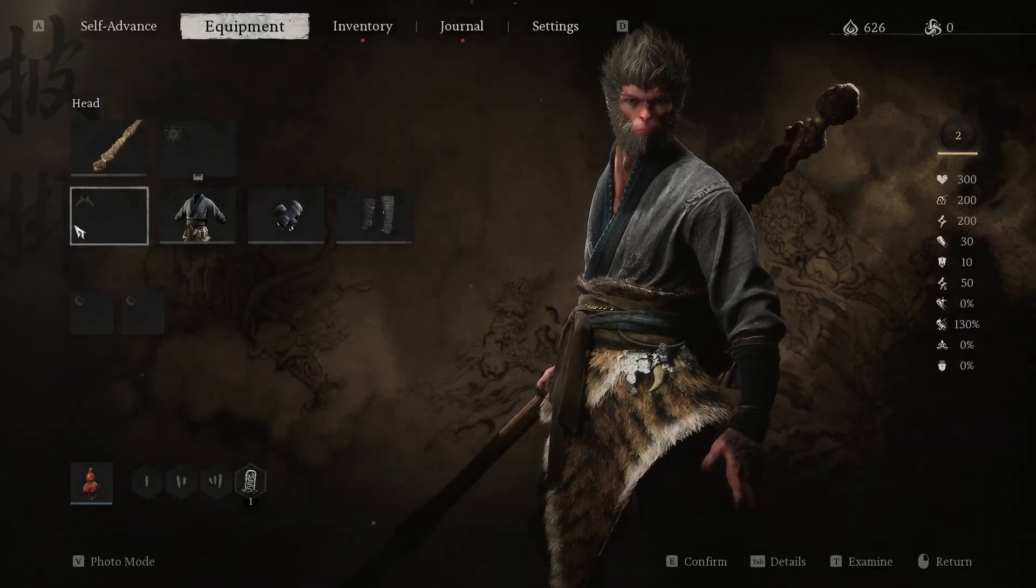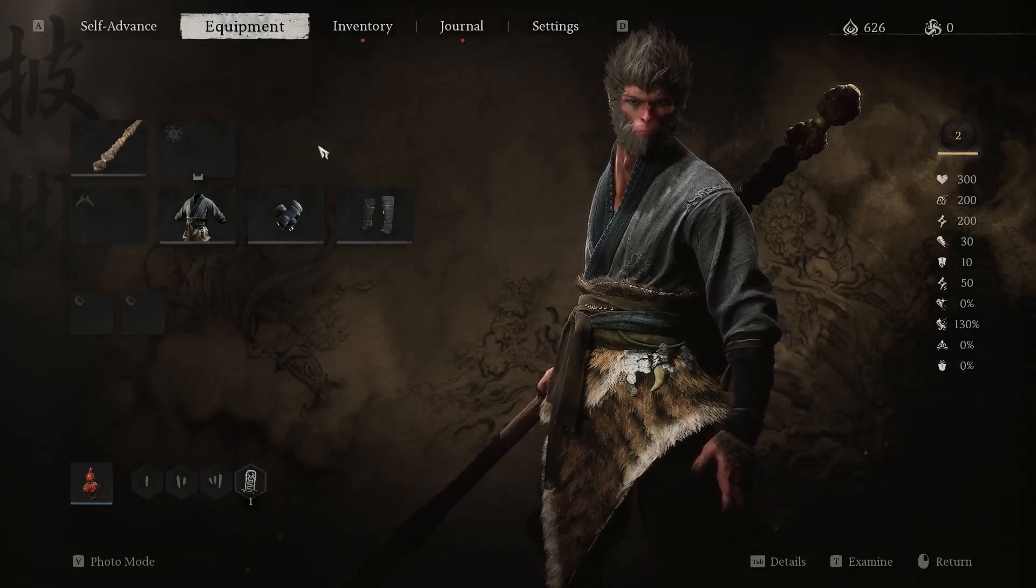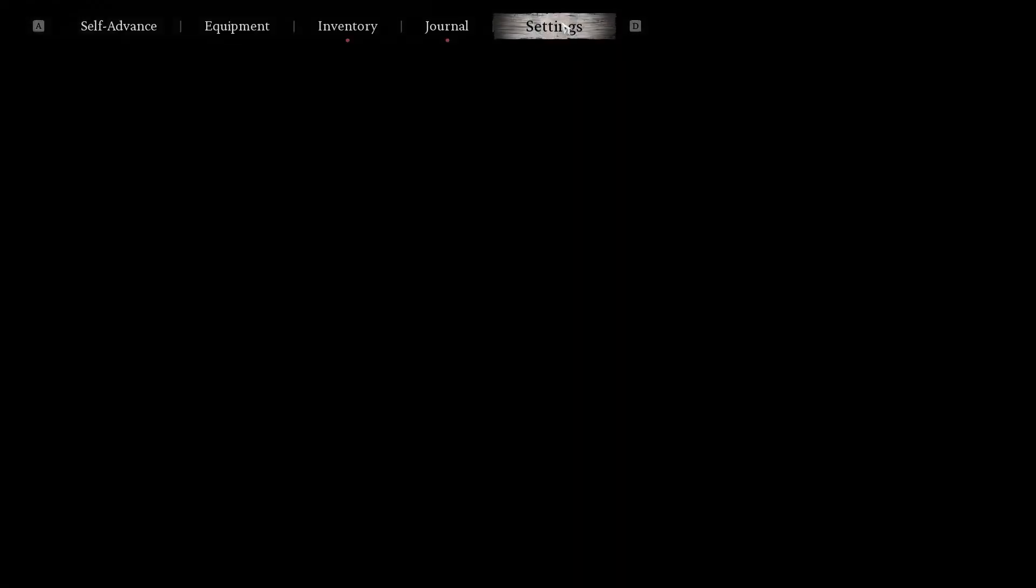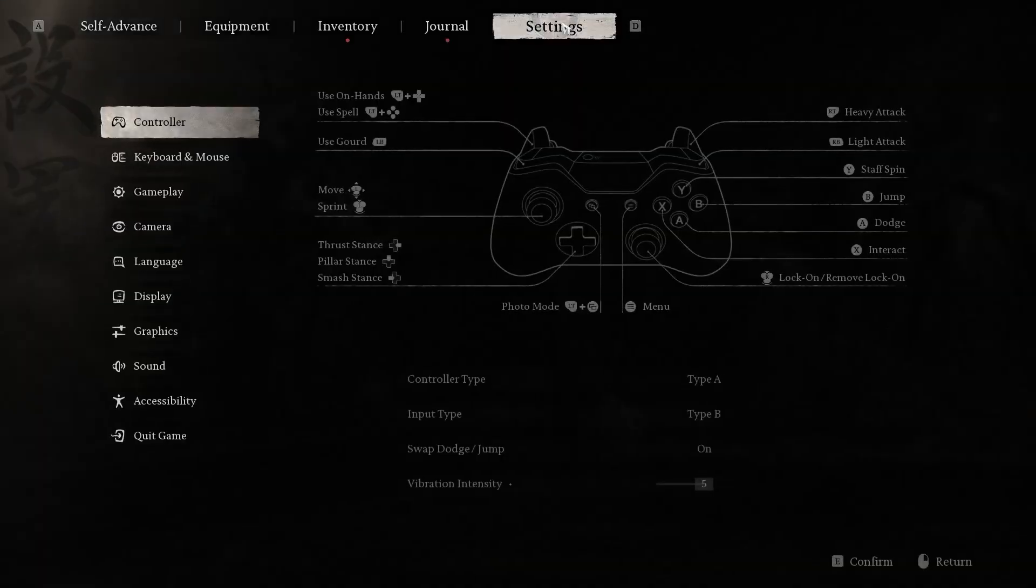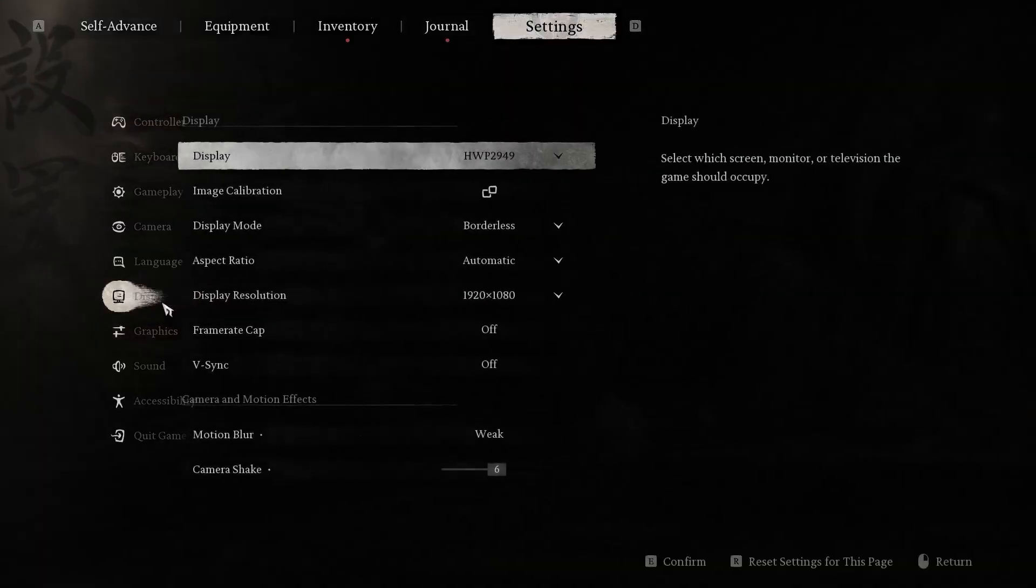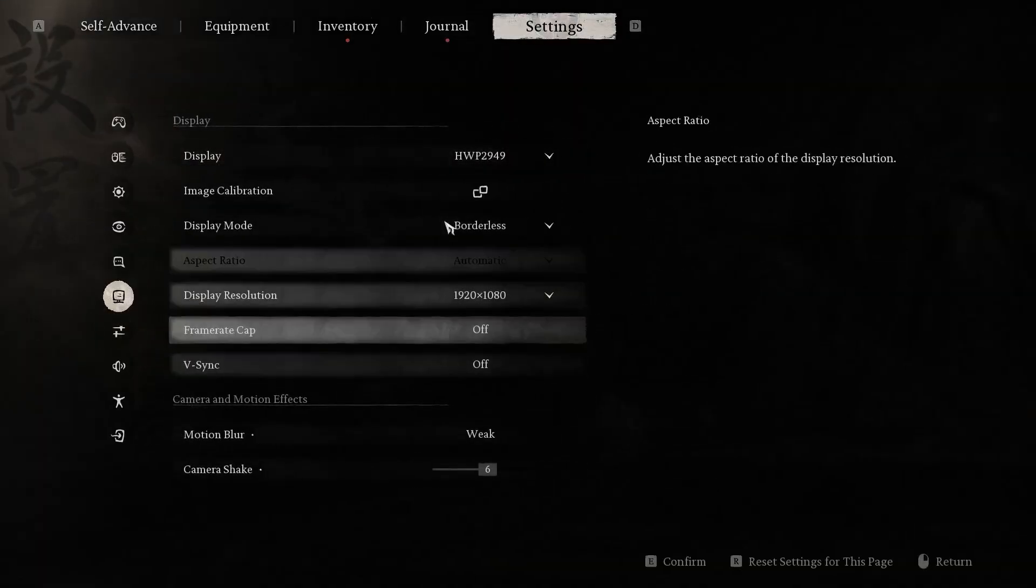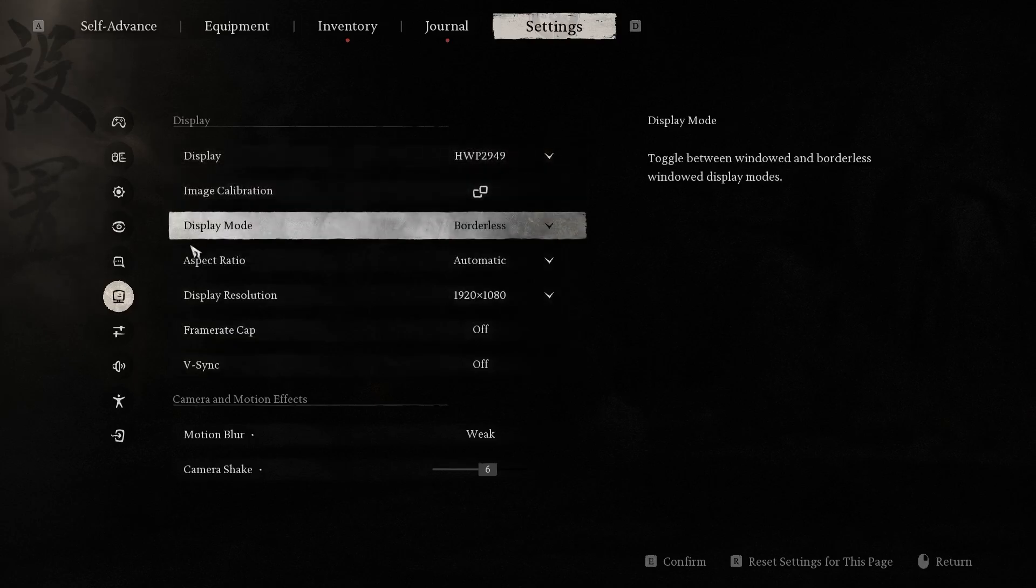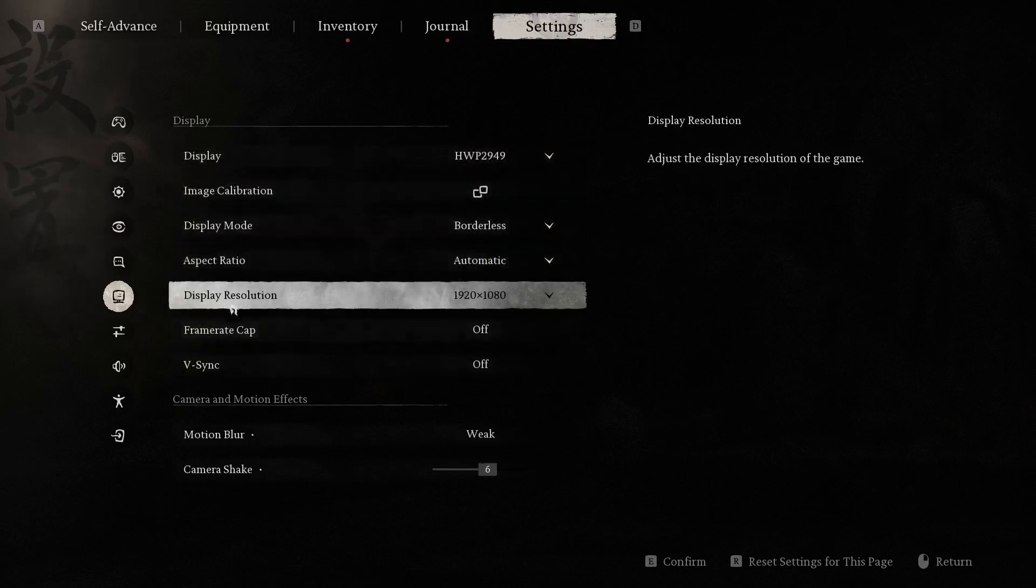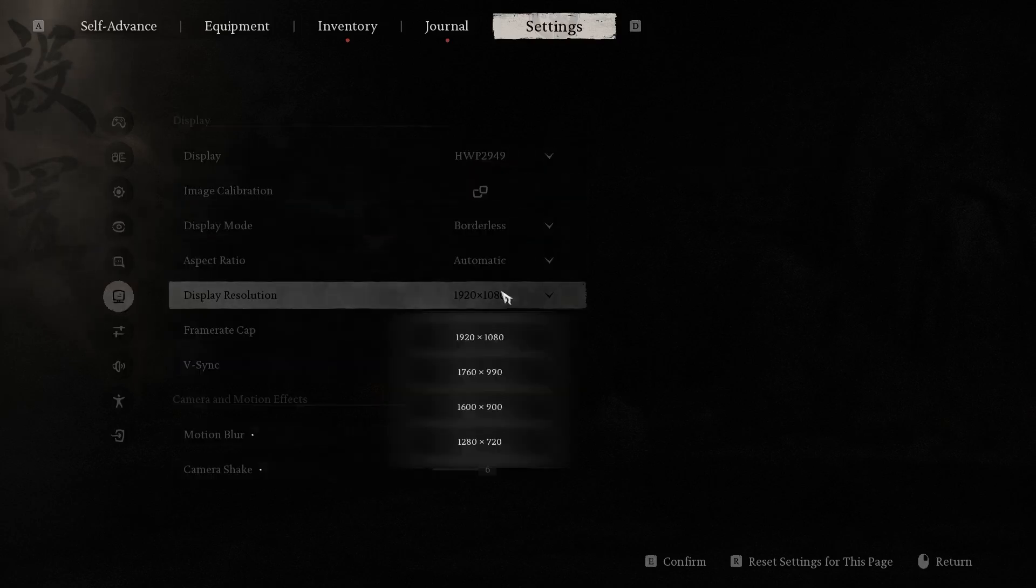Firstly, you should click on the Escape button. Afterwards, click on Settings, and here in Display, choose Display Resolution.